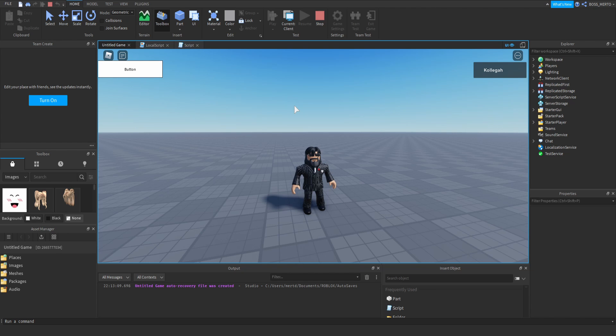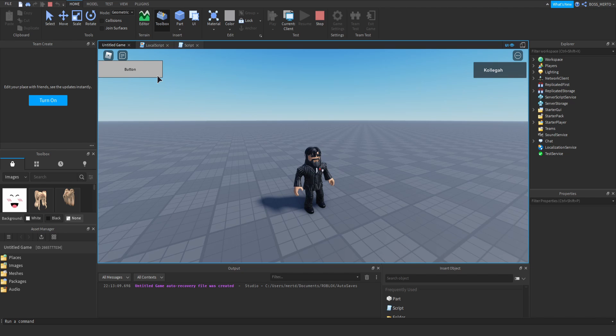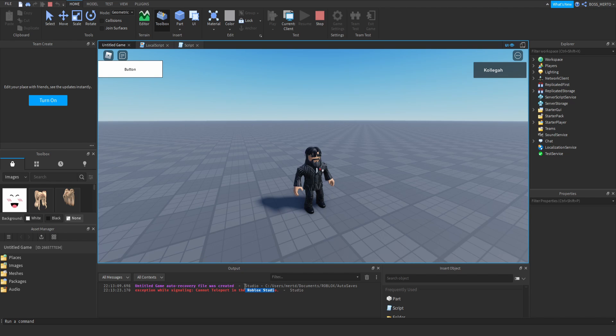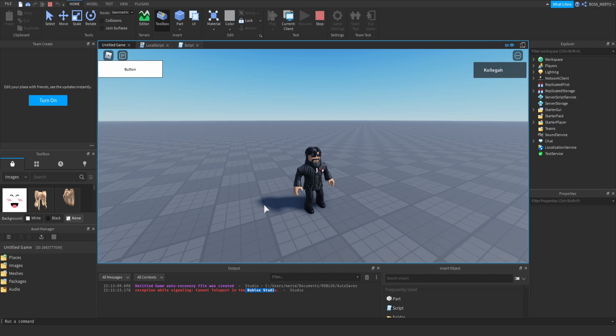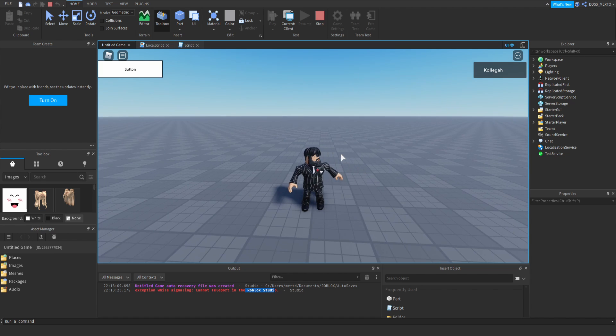Now let's play this game. If everything works, we shouldn't be able to teleport to the other place because Roblox does not allow teleporting within Studio. As you can see: 'Exception-wise signaling cannot teleport in the Roblox Studio.' That's good, because as I've said, we are not allowed to teleport when testing Studio, but it would work out when we would have been in an actual game.